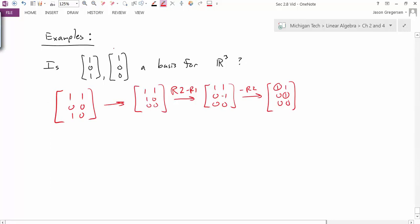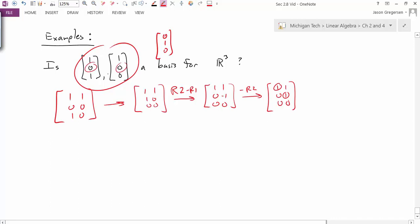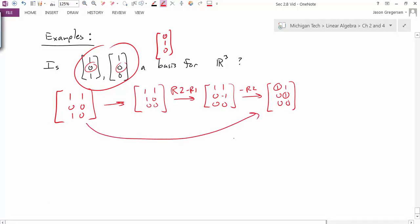Reflecting on this: these vectors will not span the space, because there is no linear combination of these two vectors that could ever produce a non-zero value in the second position, so we can't reach every vector in R3. This confirms the result. We got this conclusion just by forming the matrix with the vectors as columns and looking at the REF. So in this video, we've defined what a basis is and learned how to determine whether a set of vectors is a basis. That concludes this video. Thank you.